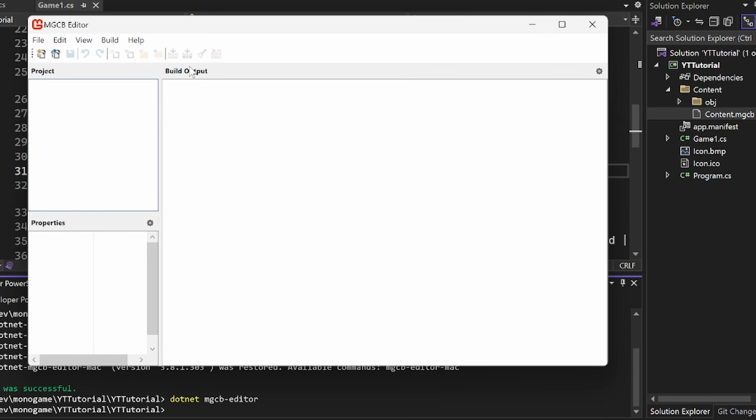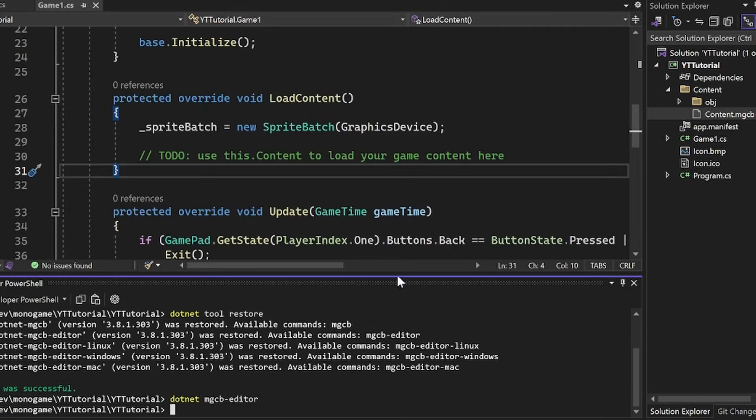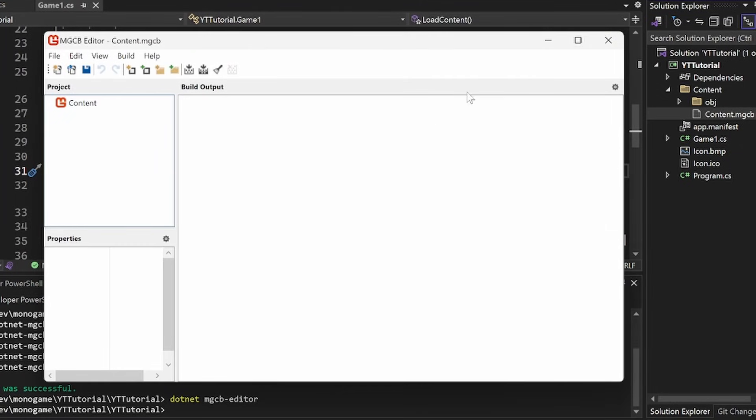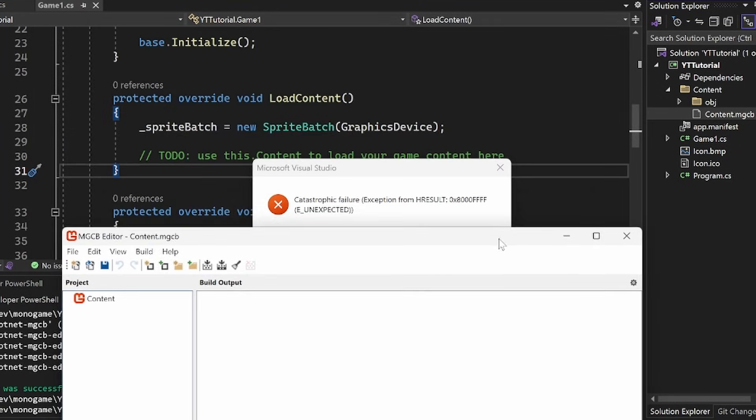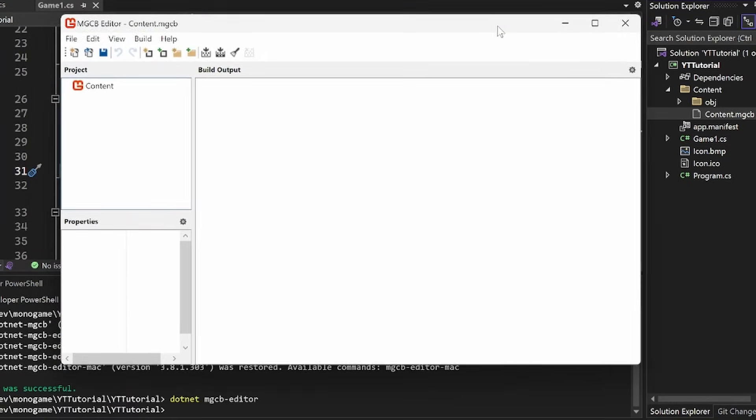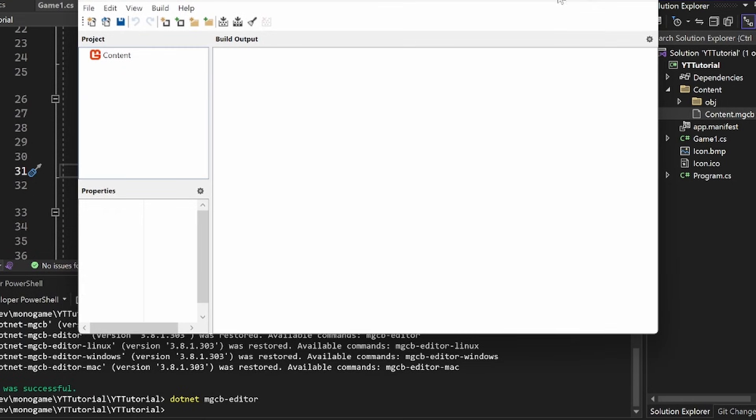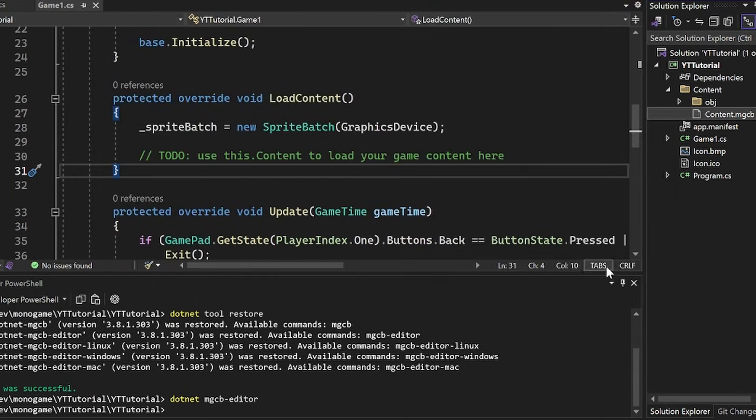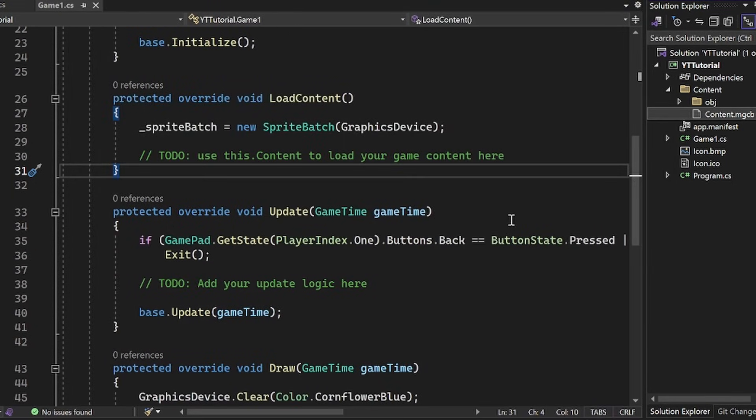However, mine is grayed out when I do this for whatever reason. So honestly, you can just double-click it here. It will give you this catastrophic failure. However, at least in my experience, it does open up still. Just close out of this error. And that's it. It is a Visual Studio problem, not a monogame problem.